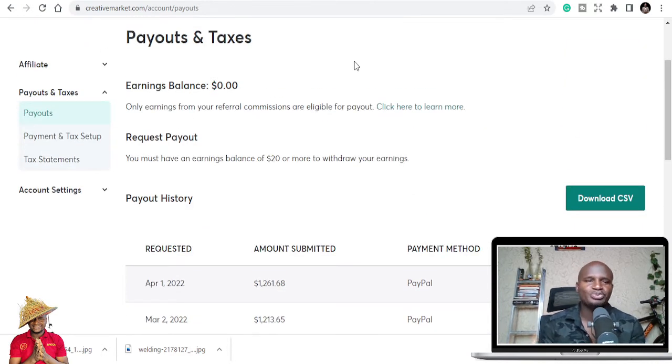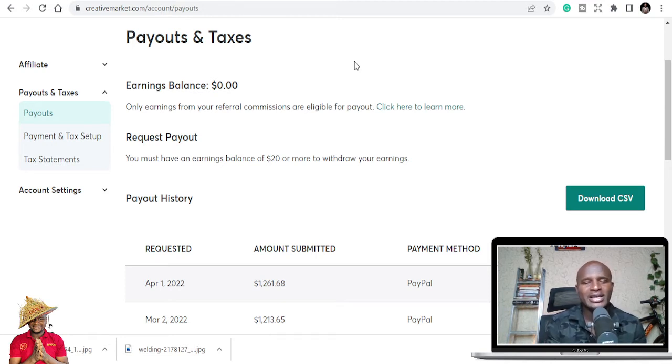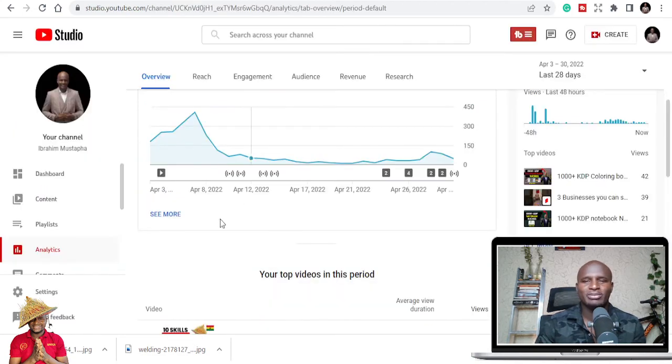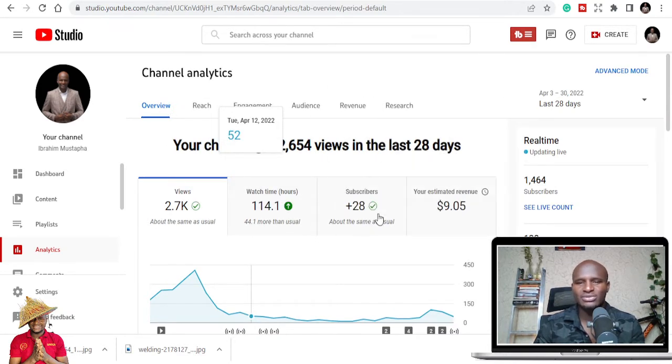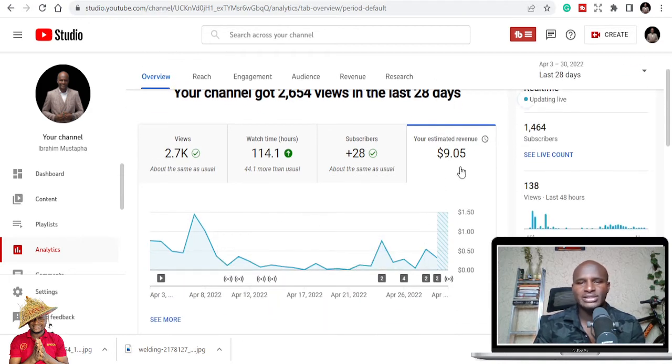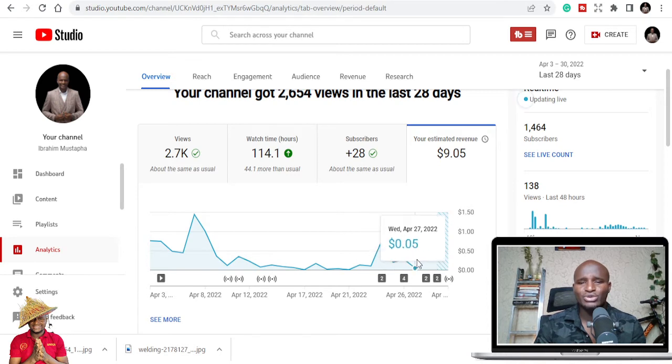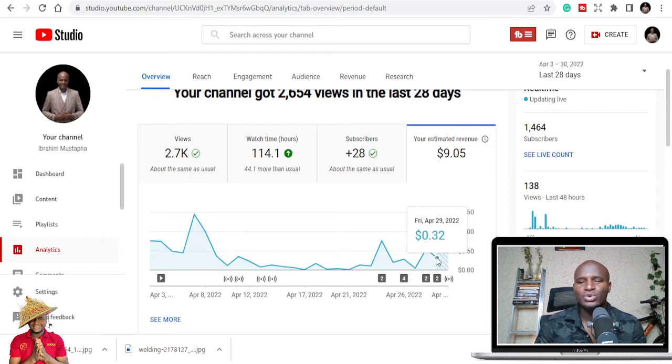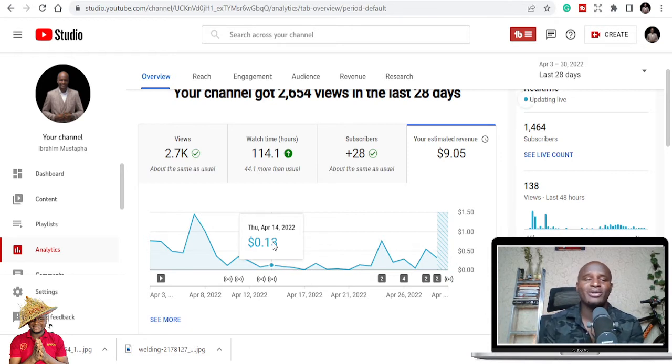Last month I made close to $7 or so. This month it's not much different. YouTube, I bet you, you will not make much money on YouTube to be frank if you don't have much traction. Like $2.72 in the last 48 hours. This is my earnings for this month: $9.05 USD. There are days that are good, like $0.77, $0.20, $0.05, $0.54, and it goes down to $0.32.